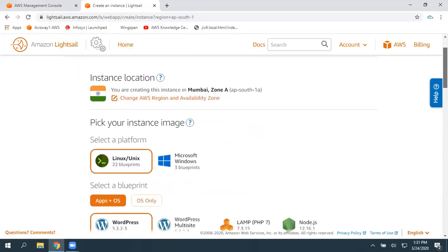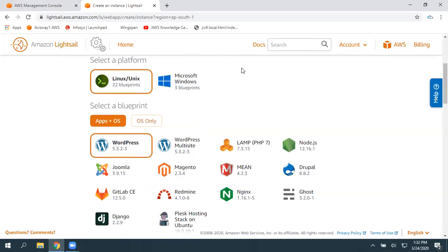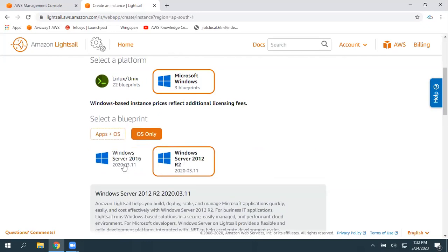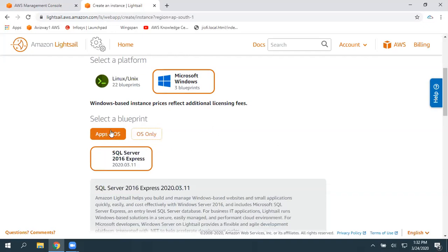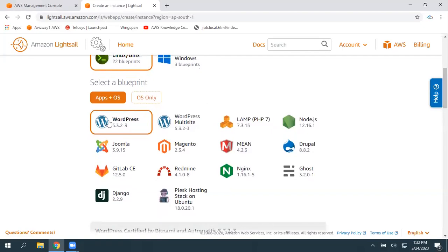Amazon provides some blueprints here. Whenever you choose the Linux operating system, you get the blueprints. When you choose Windows, you only get Windows OS — Windows Server 2012 and 2016 — with no application blueprints available. So let's select Linux. Here are the available blueprints: WordPress, WordPress Multi-Sites, LAMP stack, Node.js, Joomla. I'm selecting WordPress.